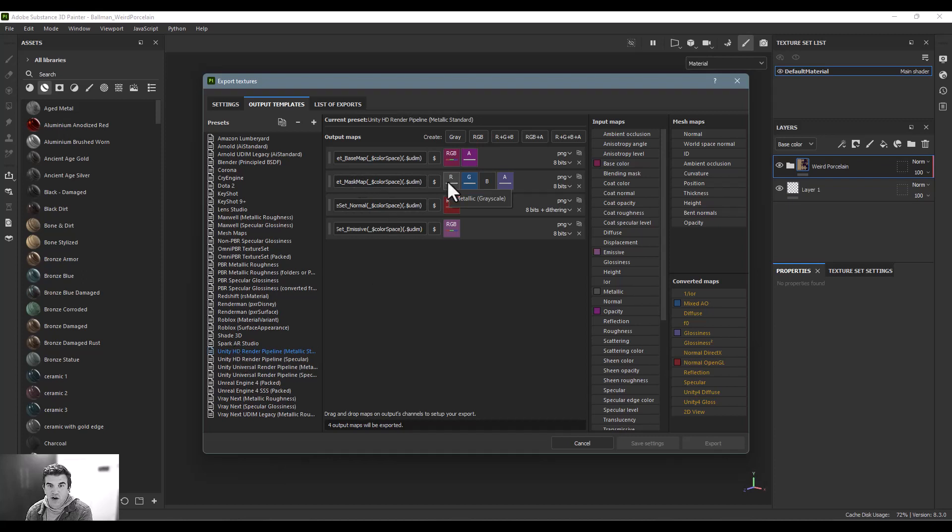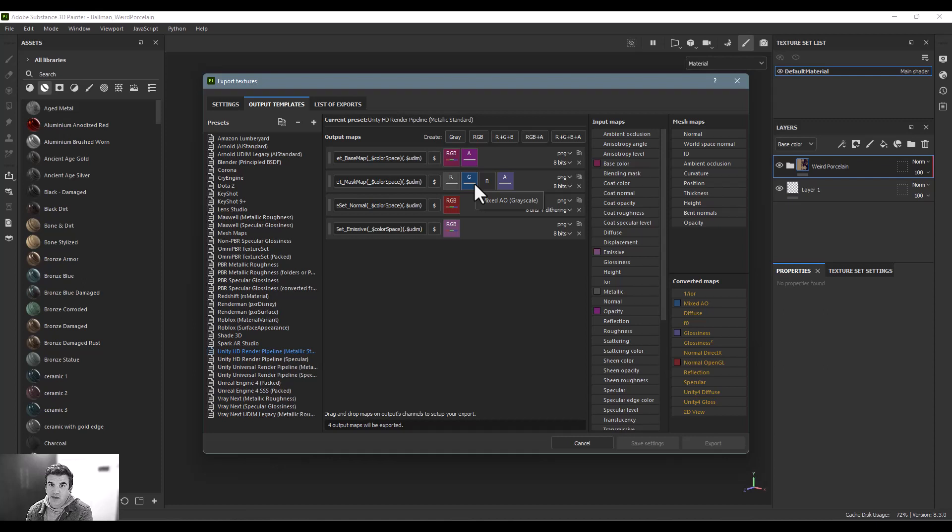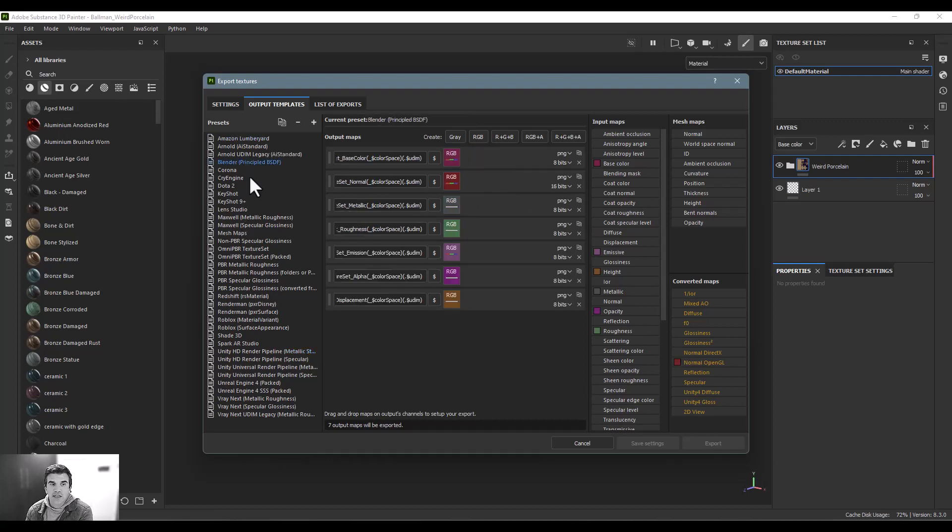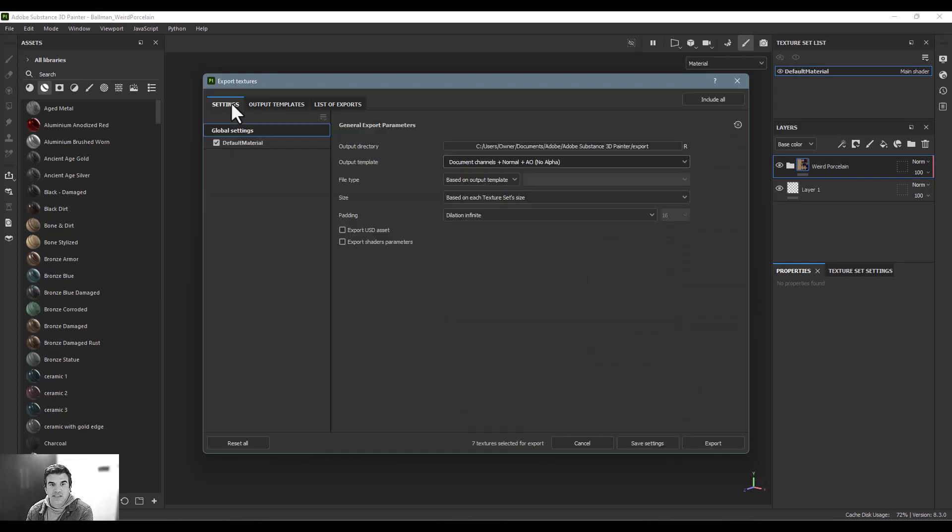In the red channel, if I hover over this you can see it's exporting the metallic into the red channel, the mixed AO into the green channel, nothing into the blue channel, and glossiness into the alpha. It's just the way that Unity is set up.